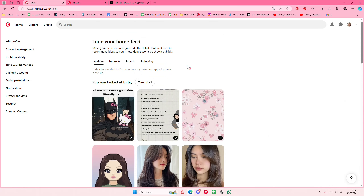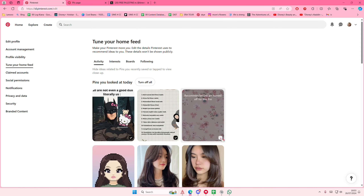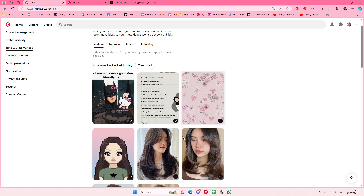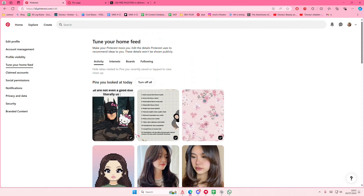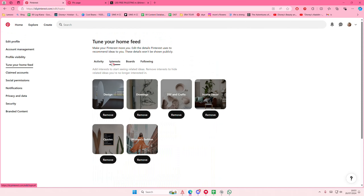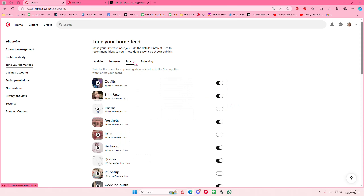You'll be able to see the activity that you looked at today. For instance, if you want to remove a recommendation for a pin, you can turn it off. Under interests, you can remove something you don't want — for instance, if you don't want to see home decor, just select remove.